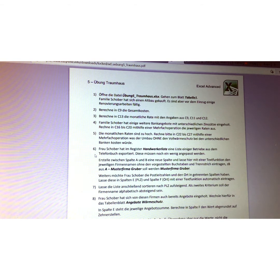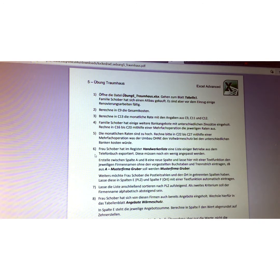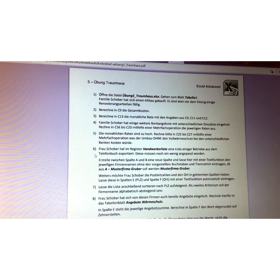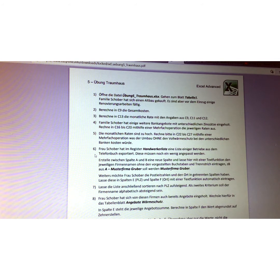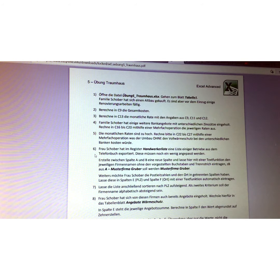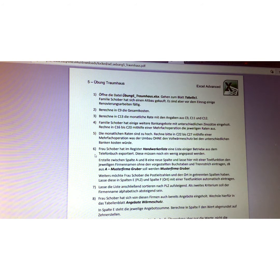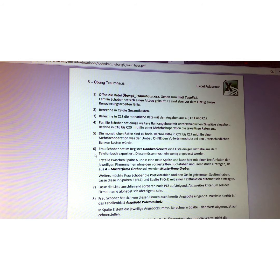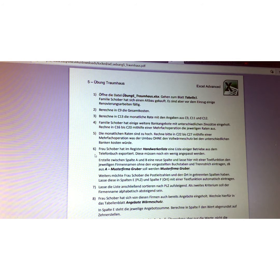In the second point, they ask us to insert a new column and give it a function which removes the underscore in the company's names. And they give an example: you see here the underscore - A underscore Muster Firma Gruber shall become Muster Firma Gruber without the underscore. This is what we have to do. And in order to remove the underscore from the company's name, we have to use a function. And the third point: Mrs. Schober wants the zip codes and the location to be located in separate columns. So we have to put the zip code in the column E and the location in the column F.